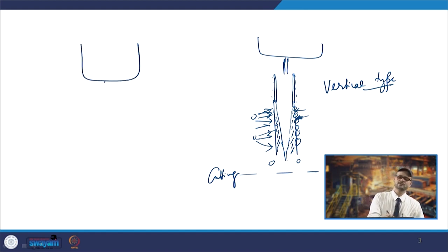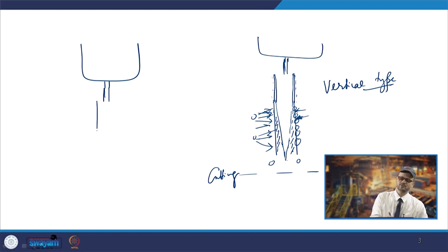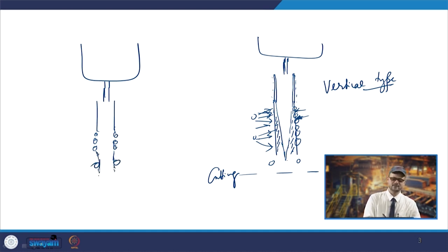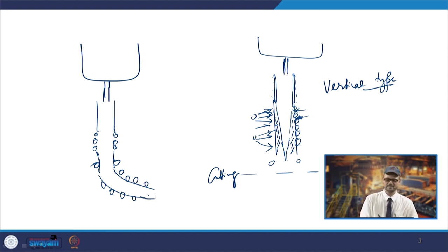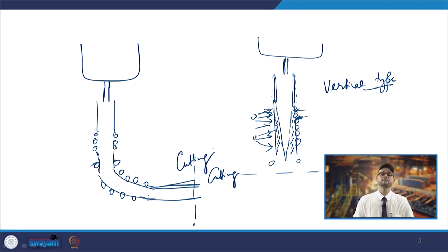The mould will be vertical, and then after the pinch rollers you give a bend, with support on the sides. After the bend, the strand comes in a horizontal fashion, and by the time it gets solidified you are cutting it. Basically you have the vertical mould only, but after the pinch rollers you give a bend so that from vertical movement it slowly transitions to horizontal movement, and then at one point of time you cut it.